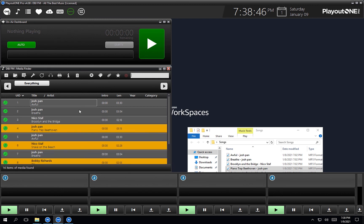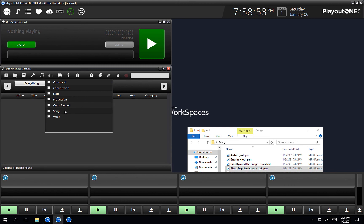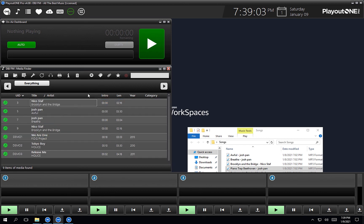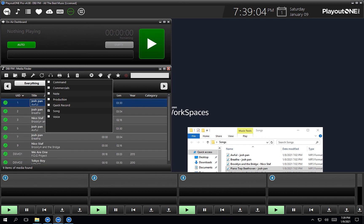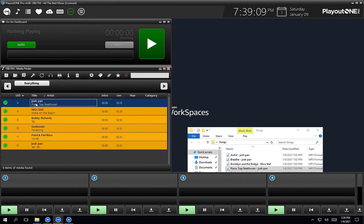We've also got the option to filter the media finder if you wish to. You see the little paper clip here for types. Let's say we only wanted to see songs — if I right click, it clears all the boxes and then I can just choose song. And now I'm just seeing all the songs. If I untick song, everything goes away. And if I tick production, all my production's here.